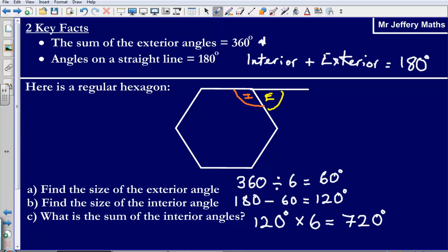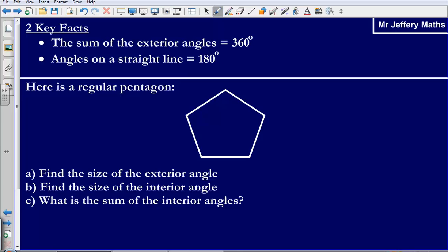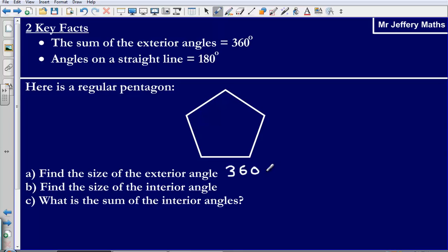So those are three basic questions we might be asked about interior and exterior angles. Now let's go through the solution for the regular pentagon. Question A asks us to find the size of the exterior angle. Using the key fact that the sum of exterior angles is 360 degrees, and knowing there are five equal exterior angles, each one is 360 divided by 5, which gives us 72 degrees.